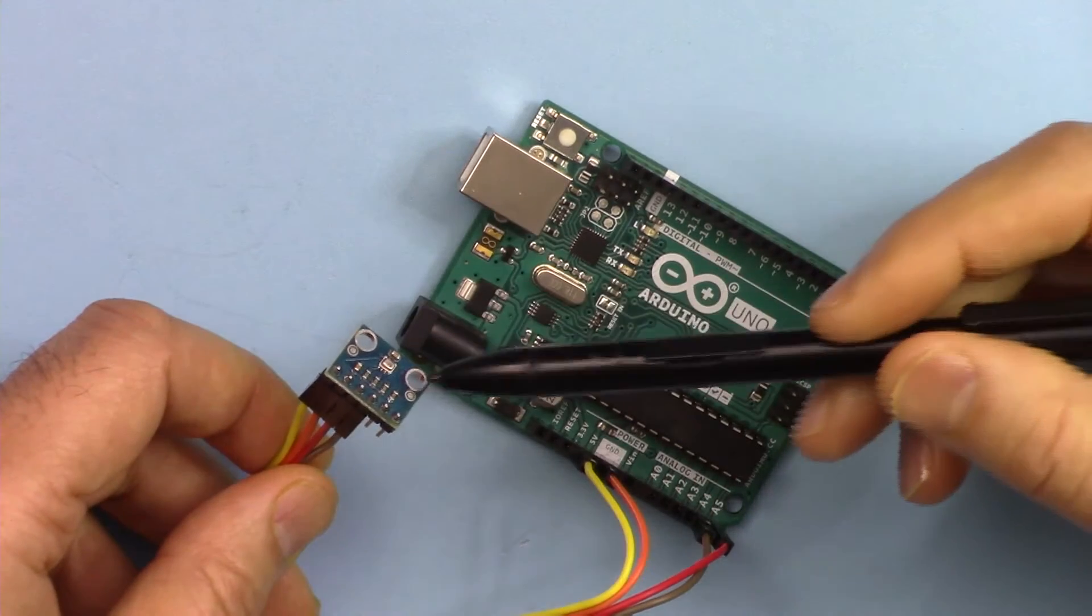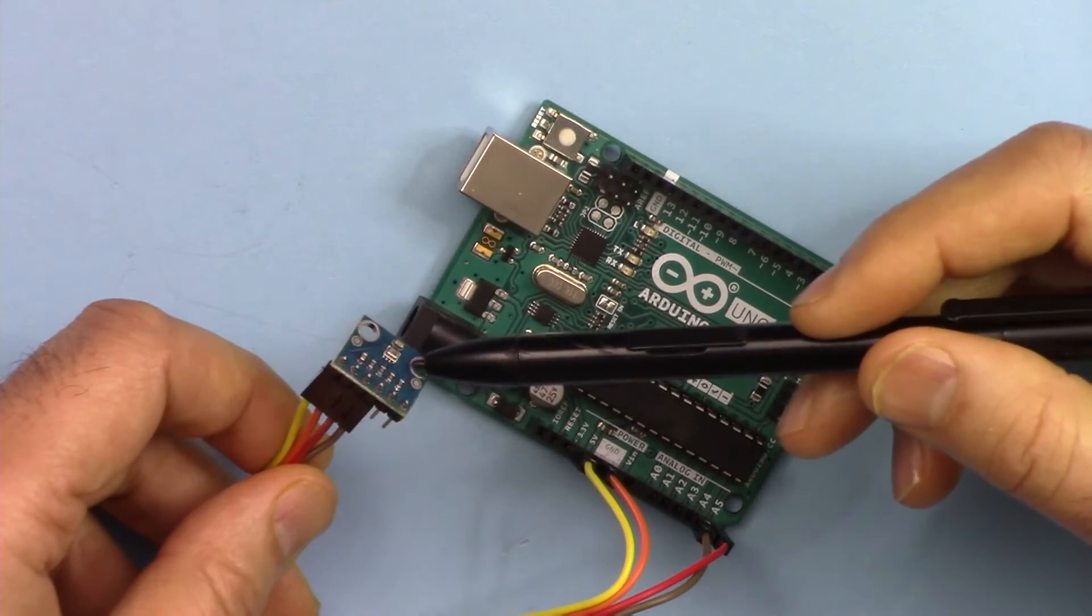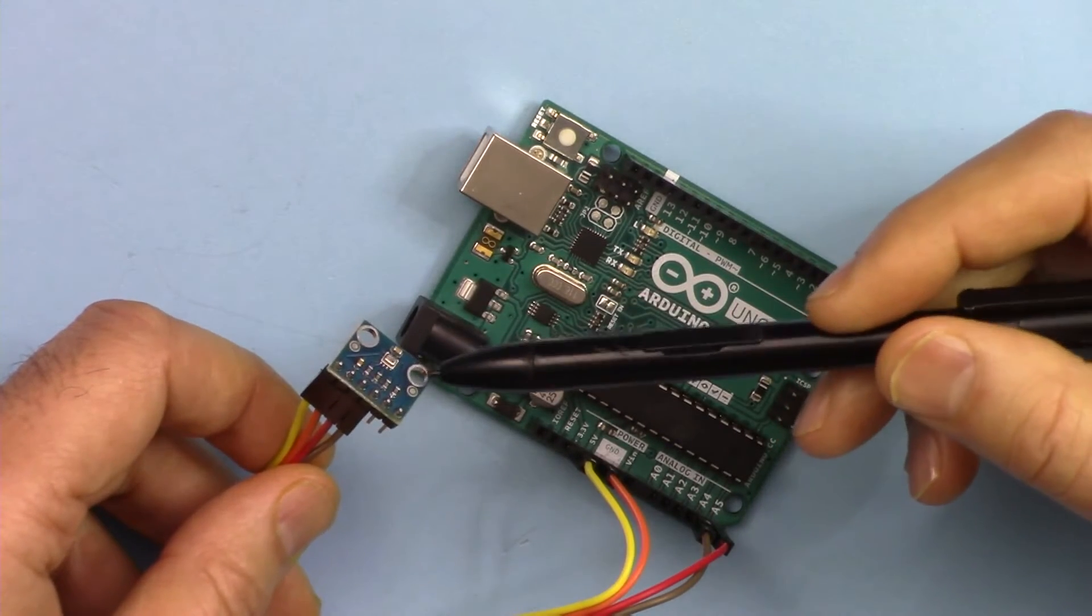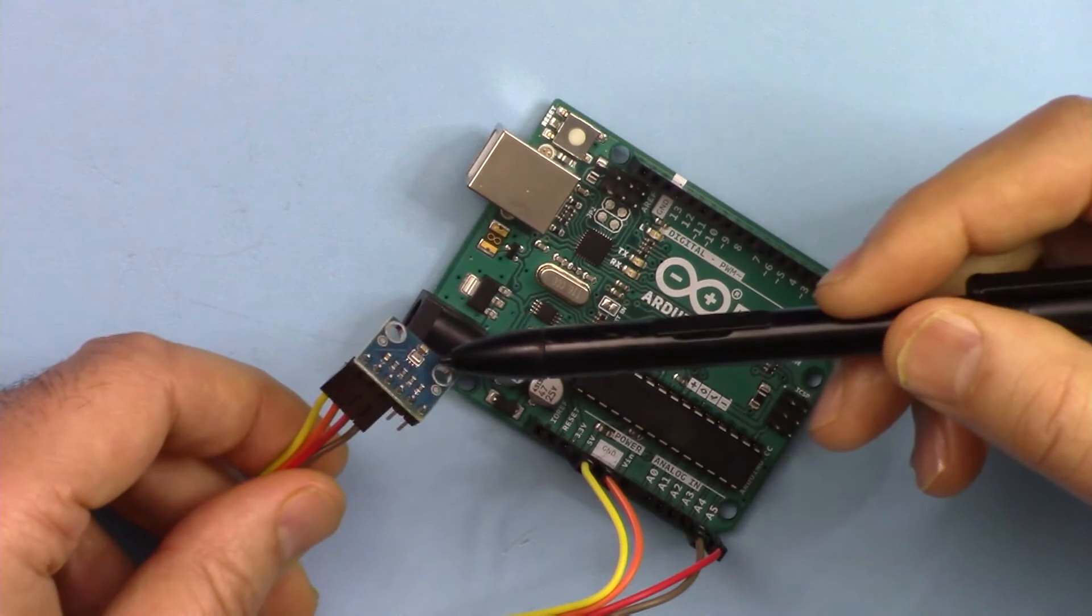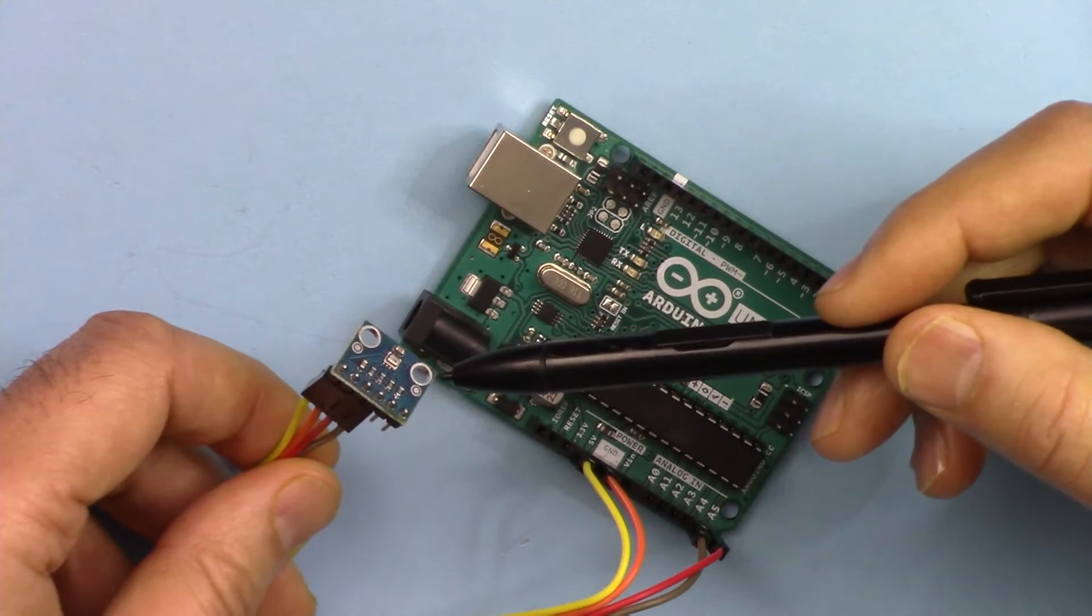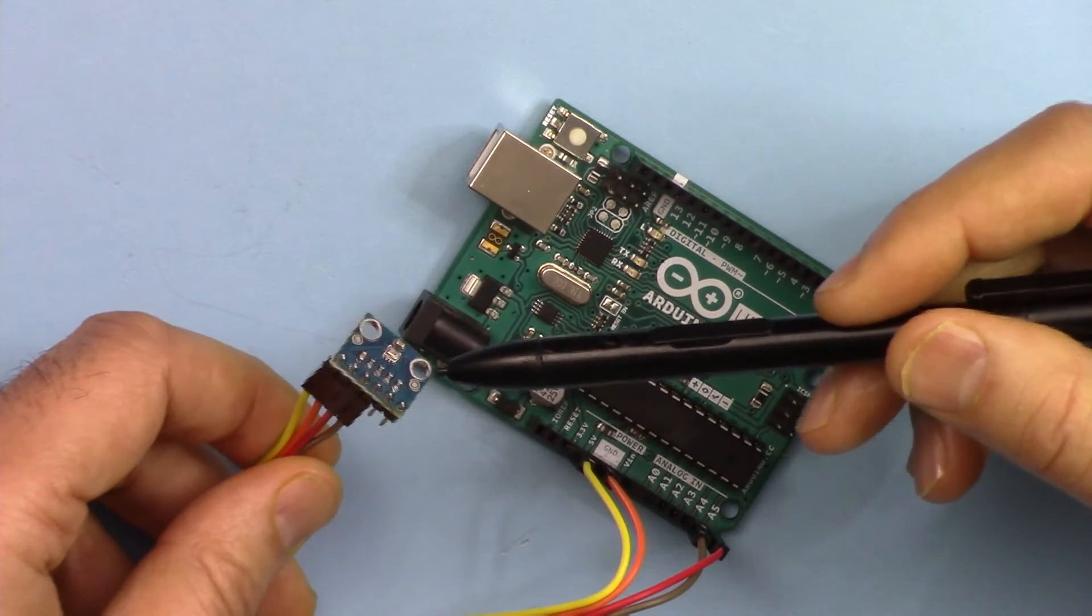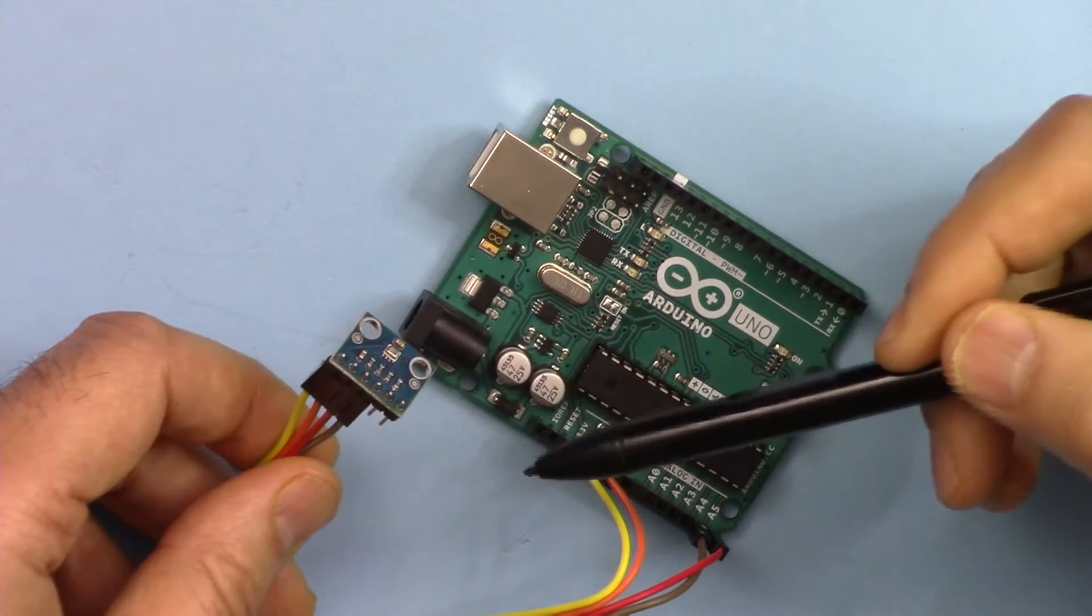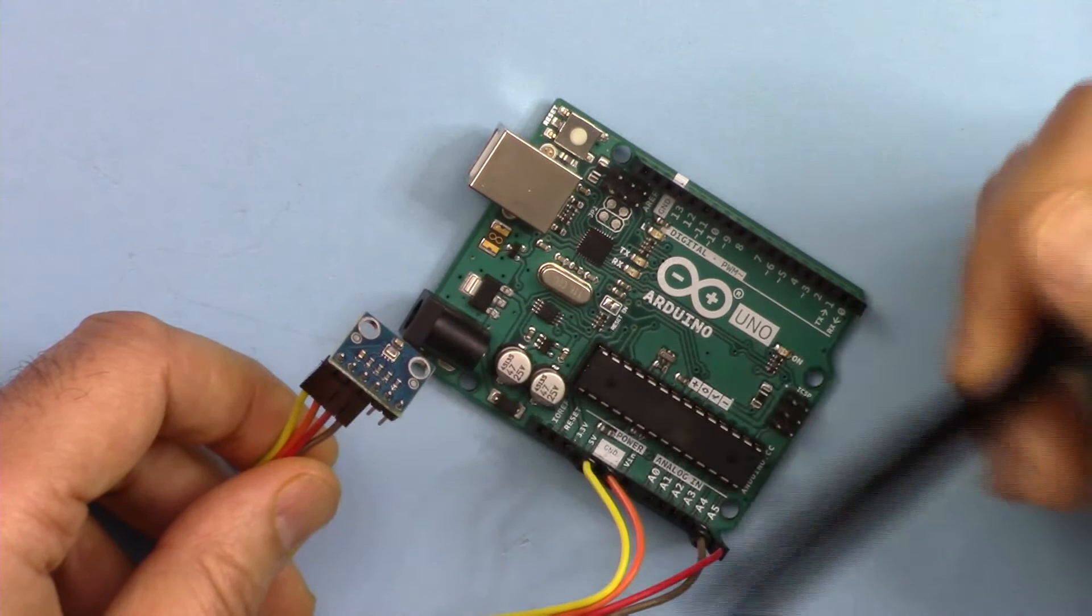We are going to have a look at the datasheet, and then I'm going to explain the code. At the end, I'm going to demonstrate the operation of this with Arduino.